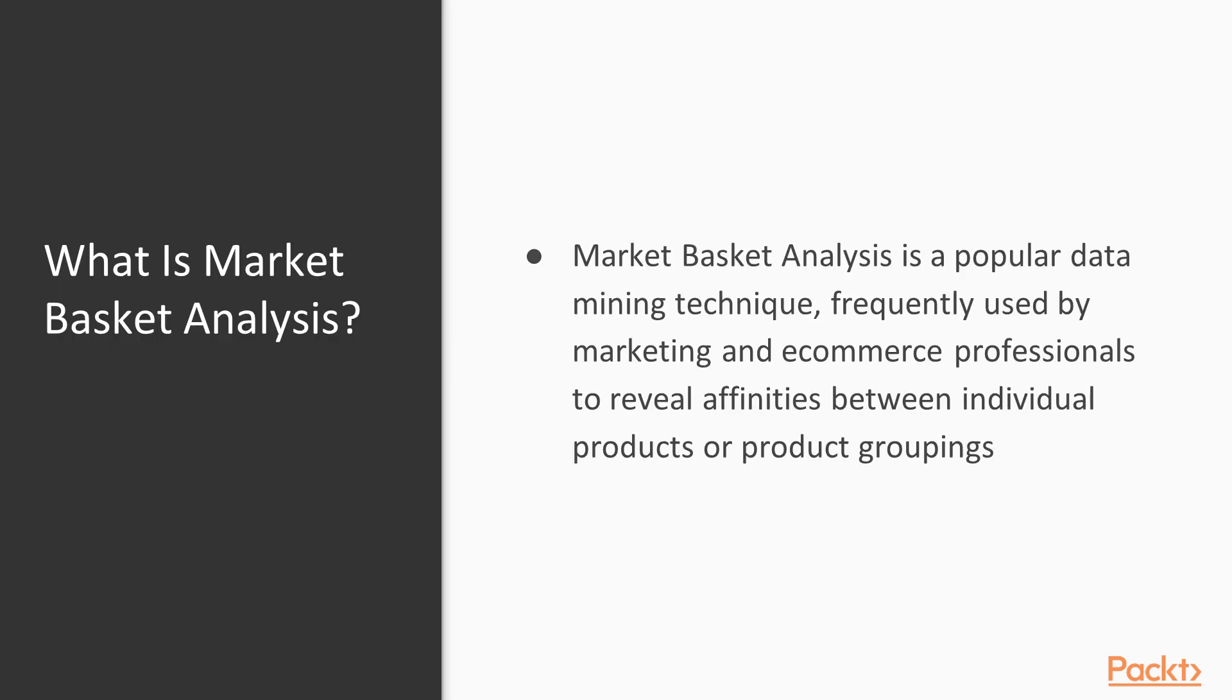Market basket analysis is a popular data mining technique frequently used by marketing and e-commerce professionals to reveal affinities between individual products or product groupings.